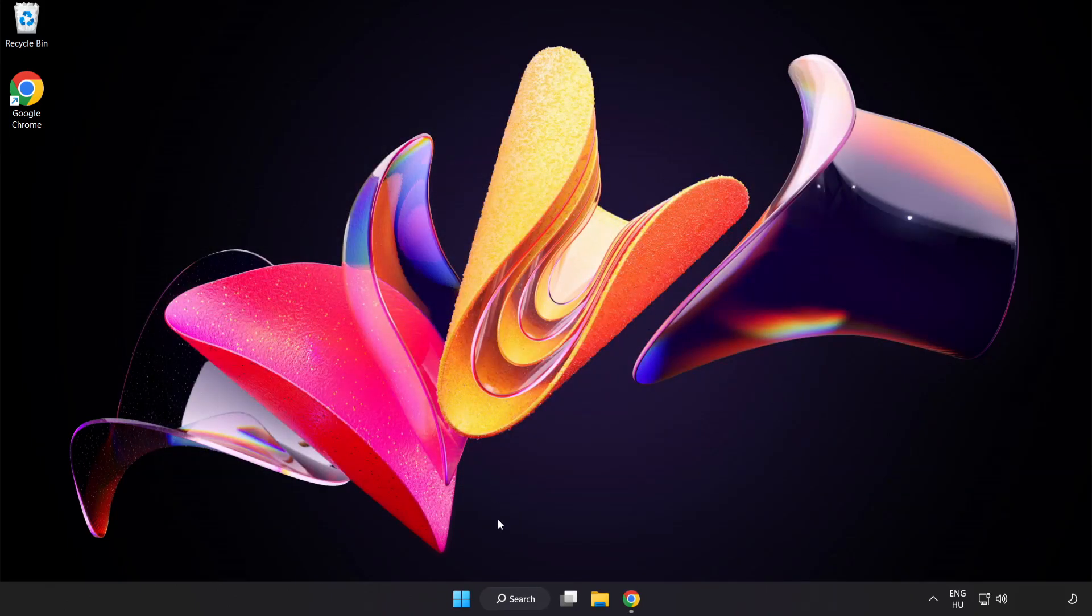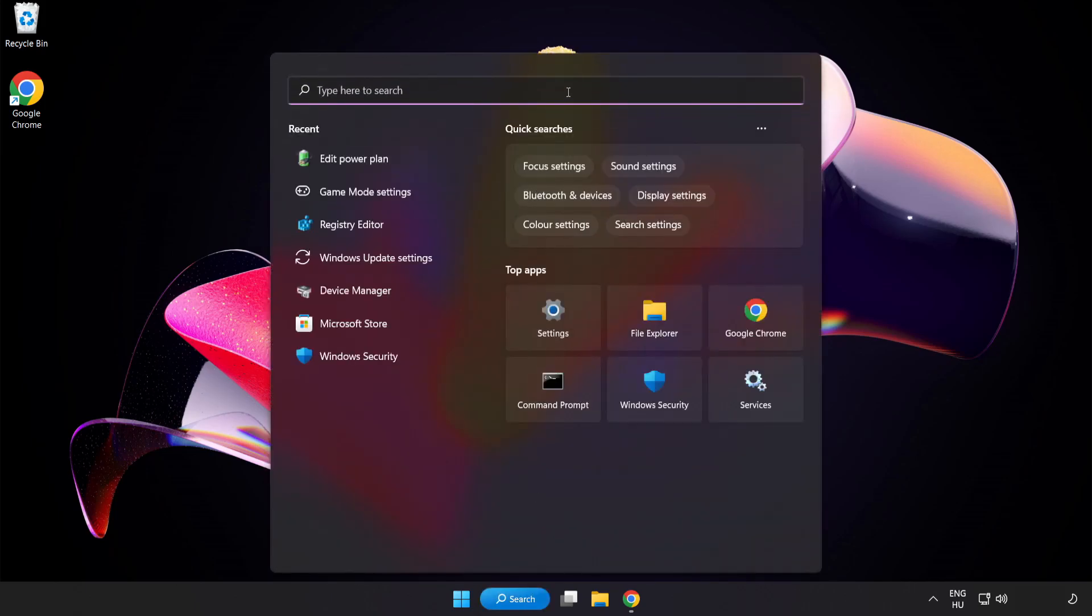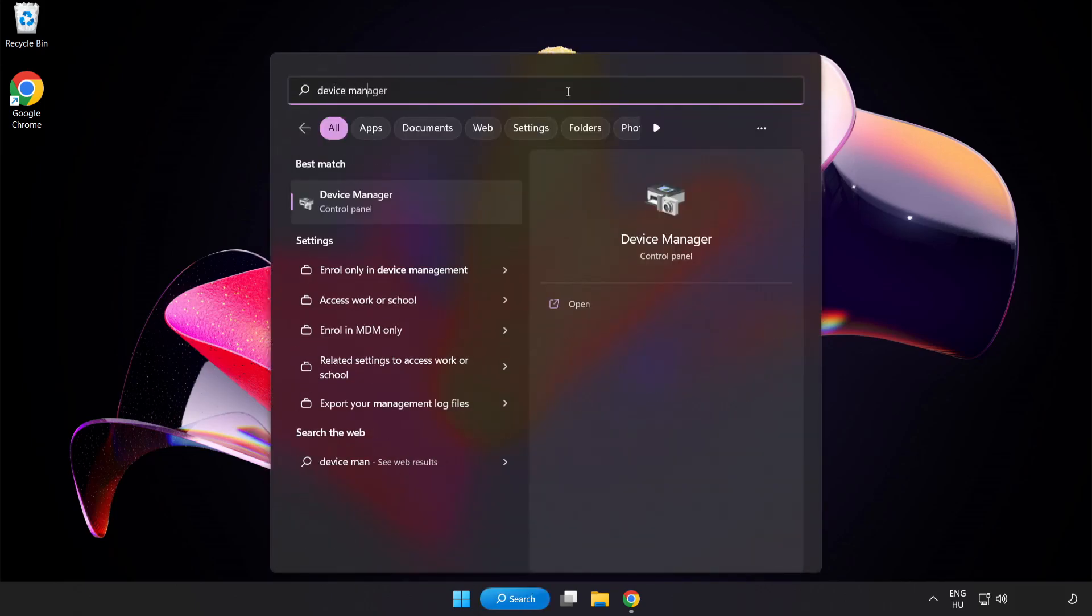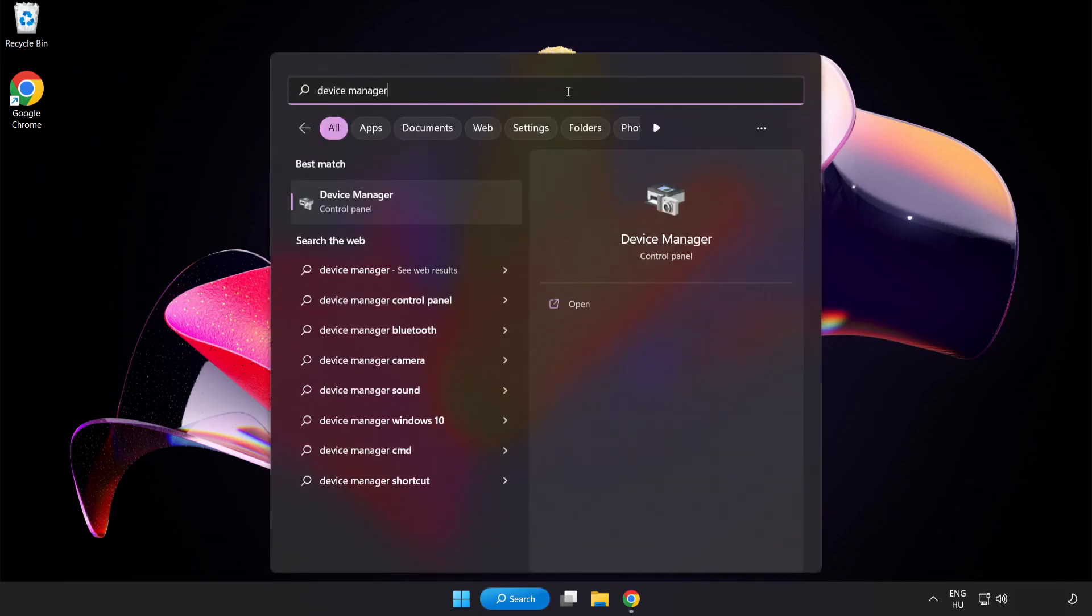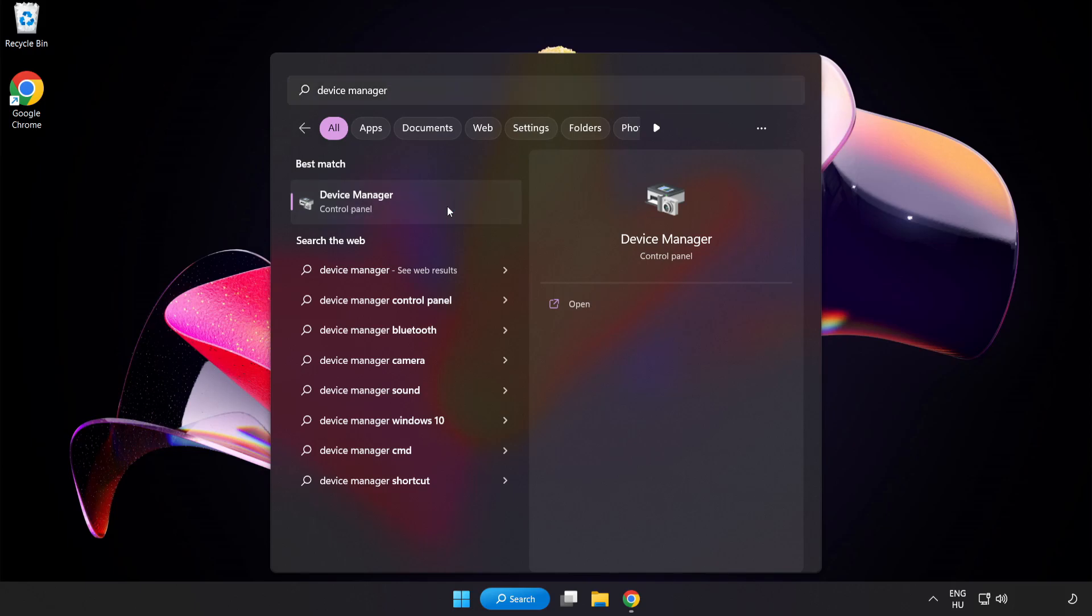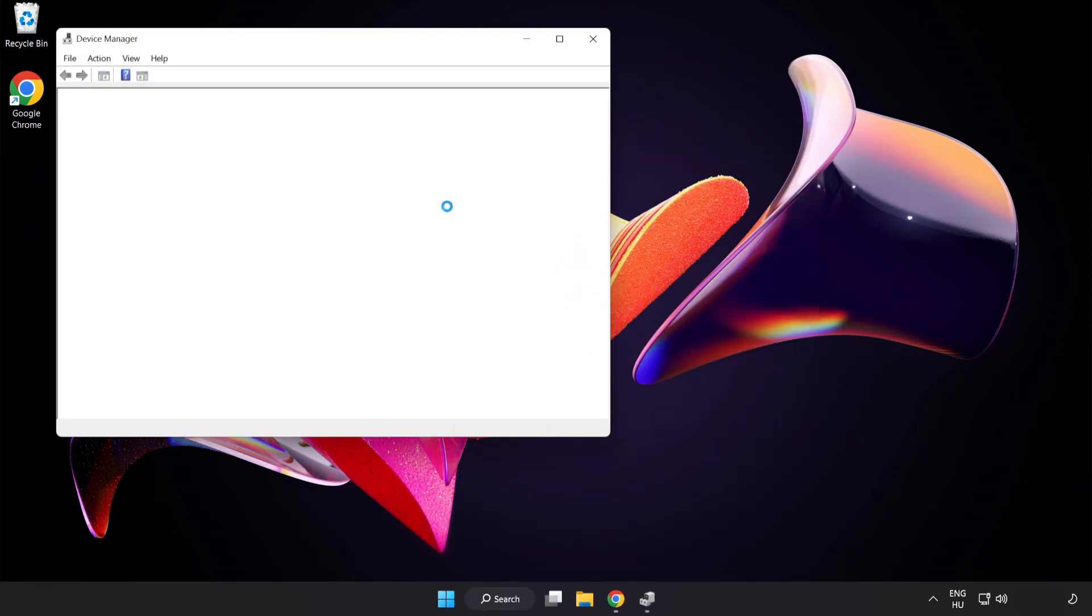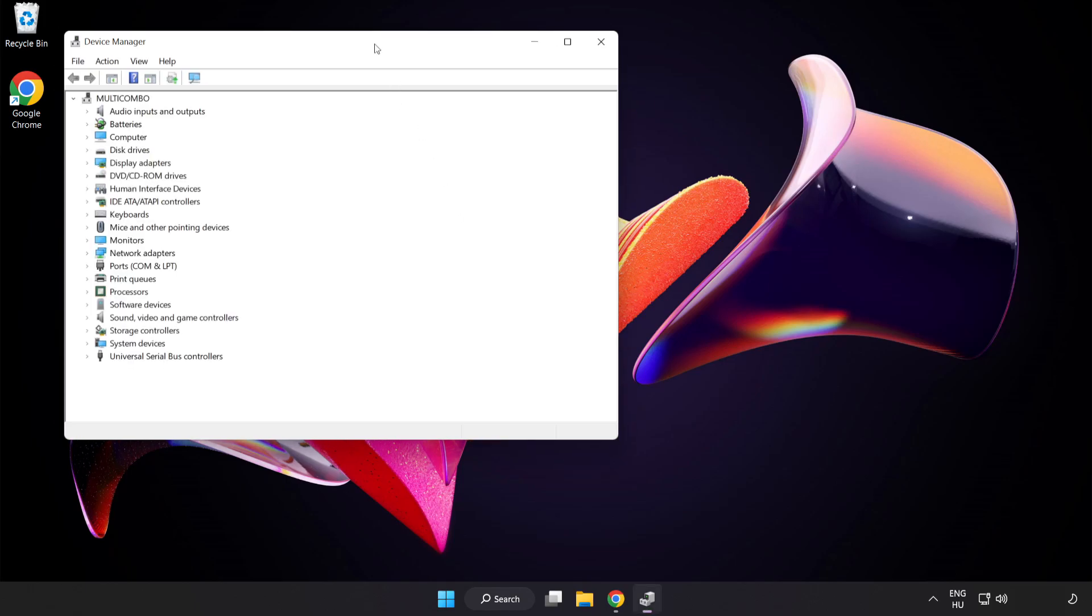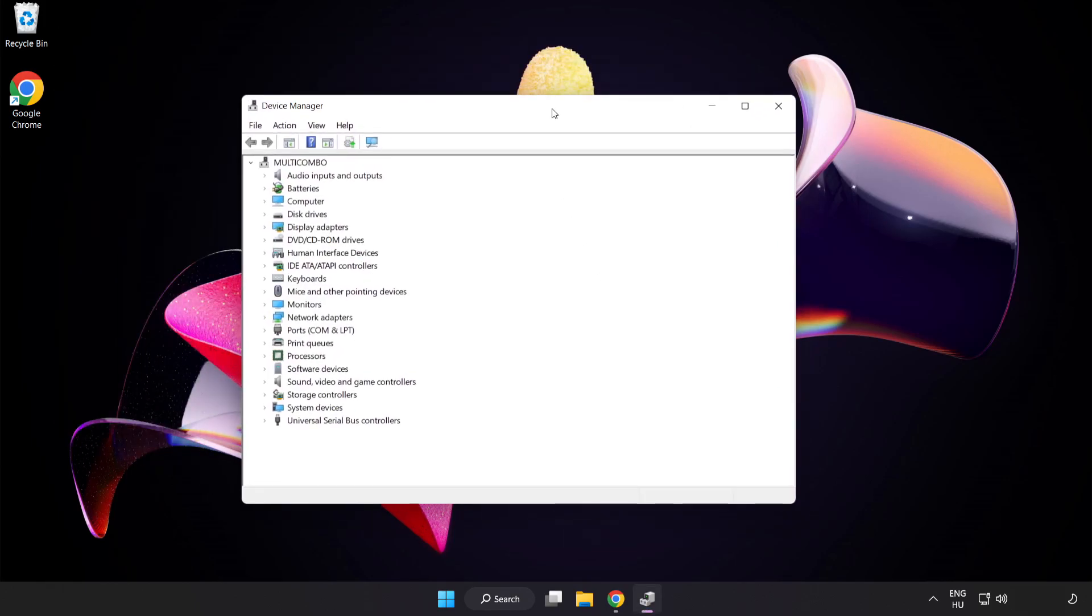Click the search bar and type Device Manager. Click Device Manager. Click Display Adapters.